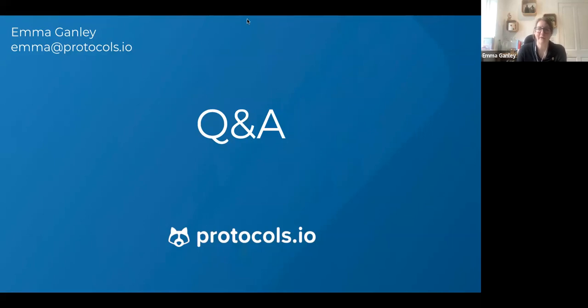I'm happy to sit for another couple of minutes if anyone has more questions. I'll stop the recording now in case anyone didn't want to ask a question while being recorded.